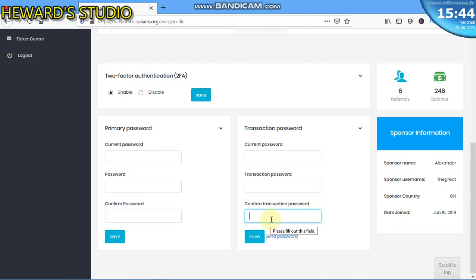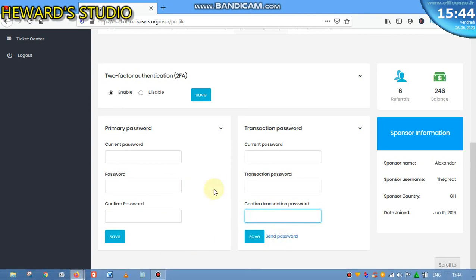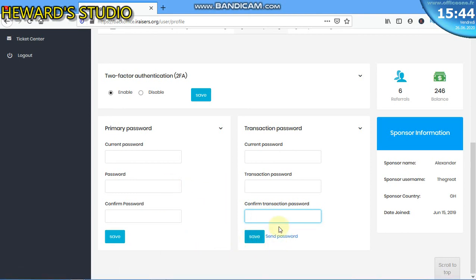In case you've forgotten your password, maybe some months after this, you can still do the same process. Log into your account, click on send password and repeat the same process, or use the password that was sent to your email address as your transaction password.